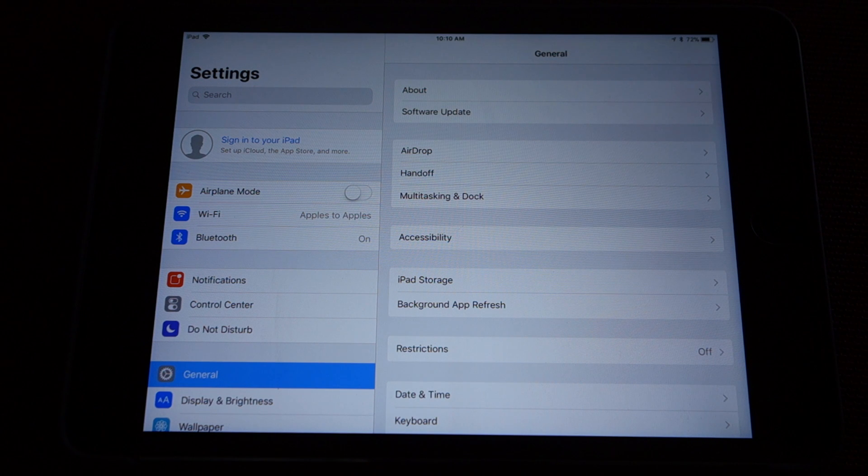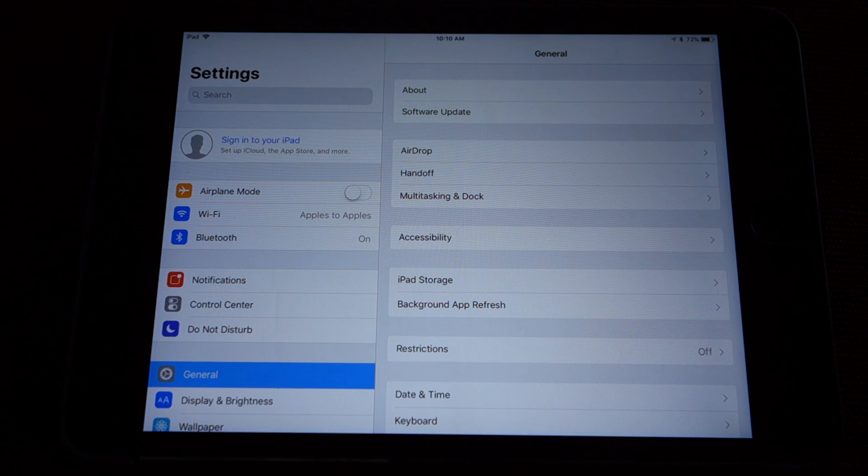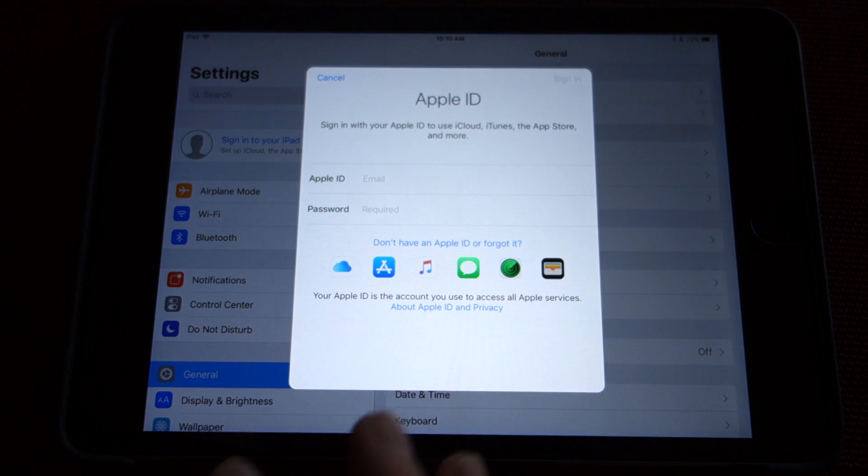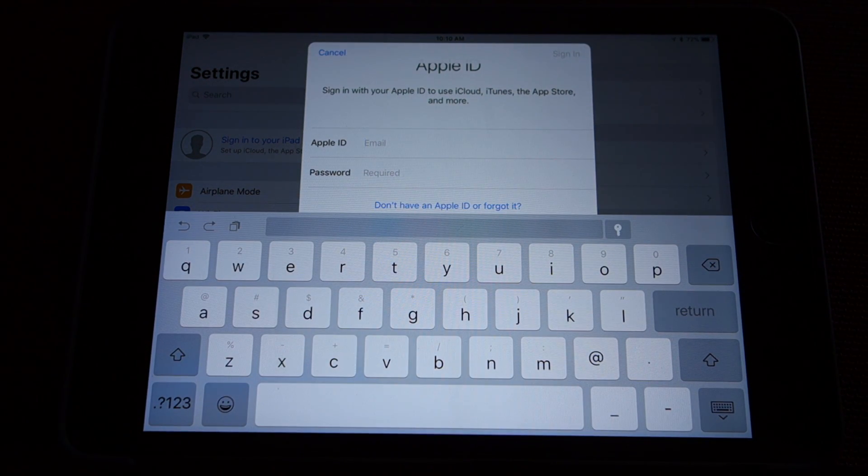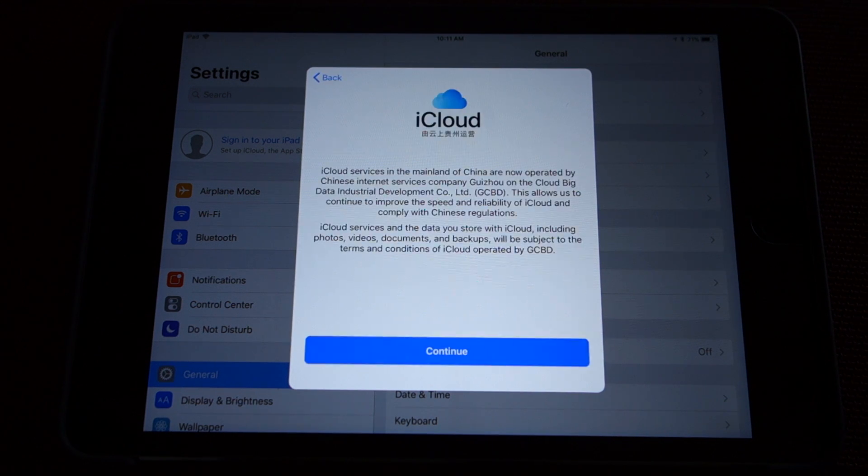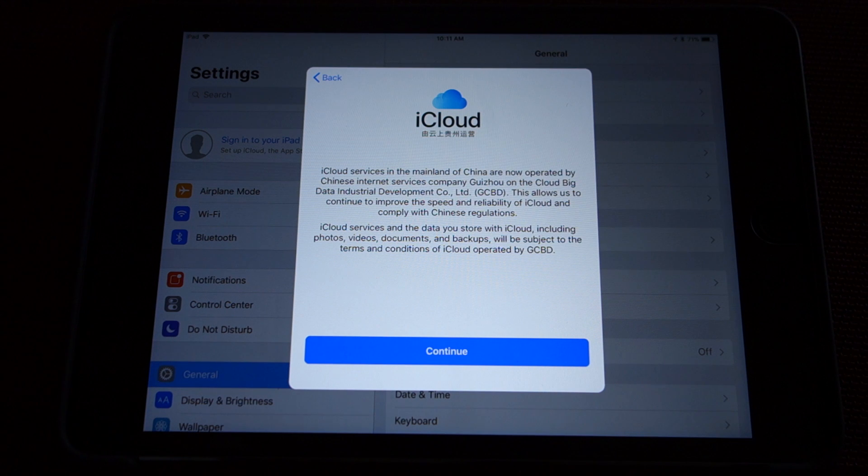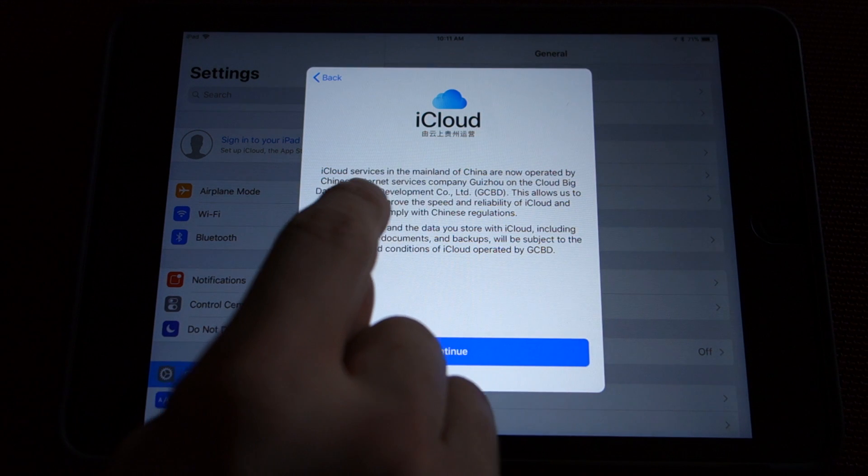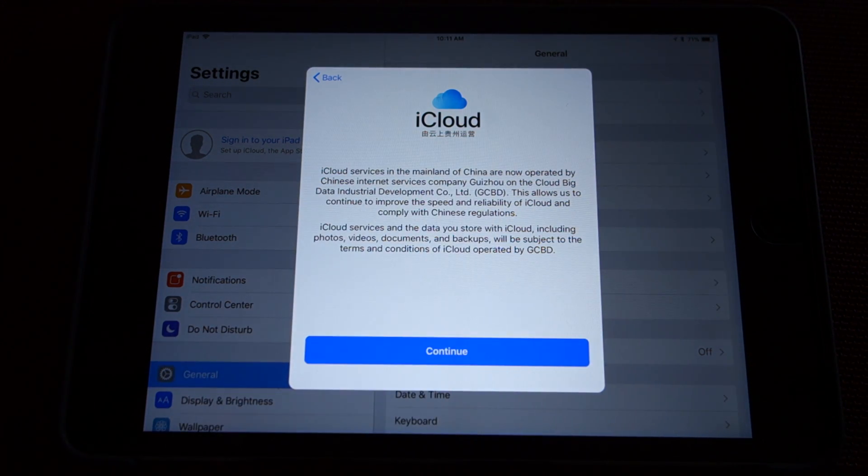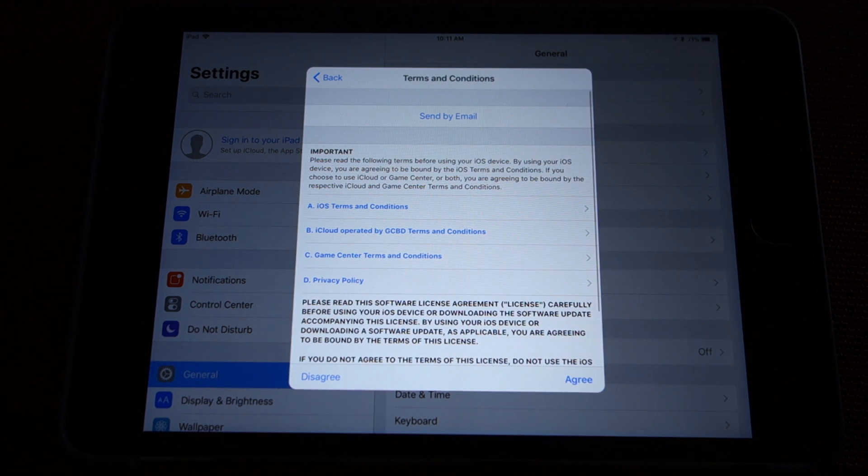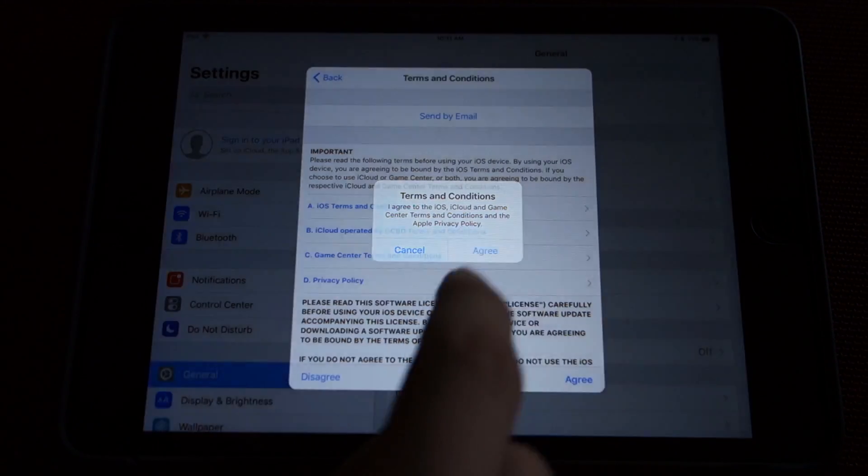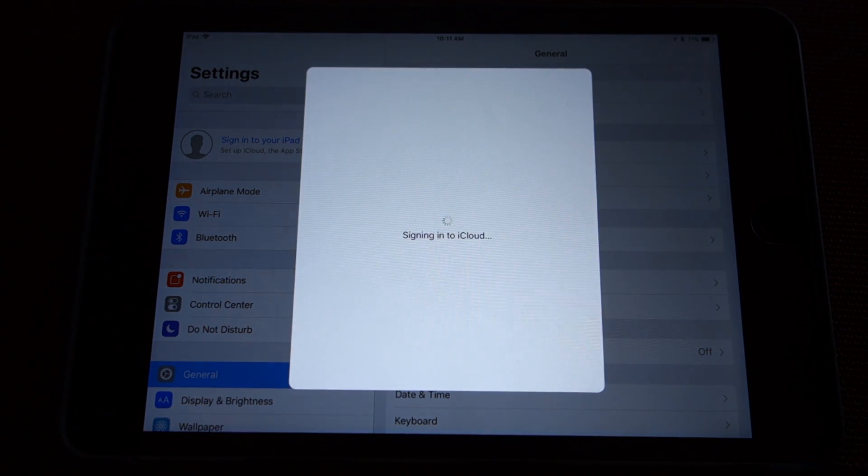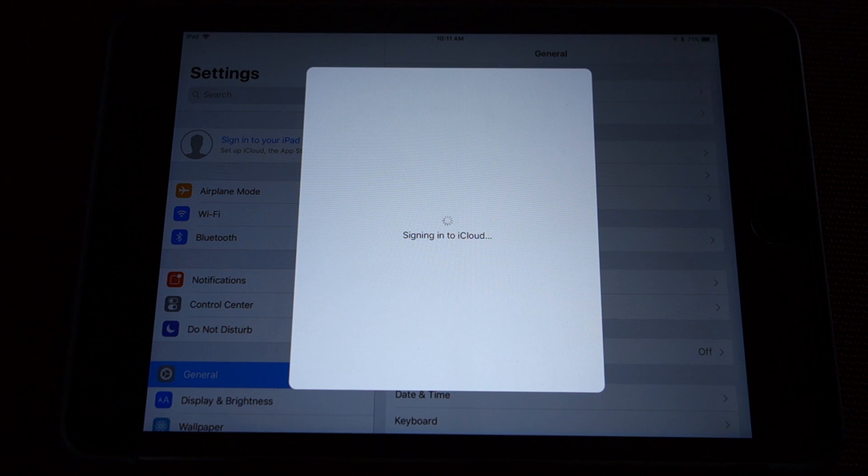Now that we've signed out, what we can do is sign in to our new Apple ID with location China. We're going to enter the Apple ID and password of the ID that we just created. You can see this is what comes up. It says iCloud services are now operated by Chinese, so we're just going to continue. You see China? That's good. That is what we want to see, because when we go into the App Store, we'll see that updated version. We agree to these terms and conditions. Now it's signing in to iCloud.